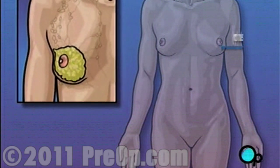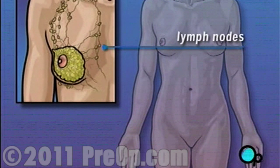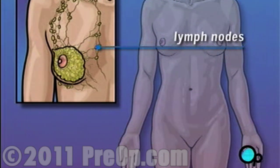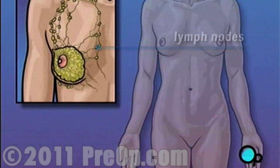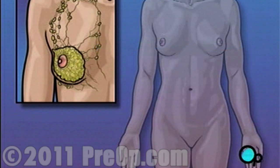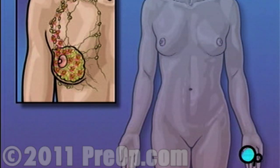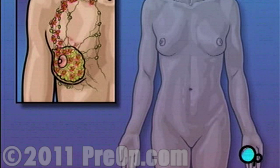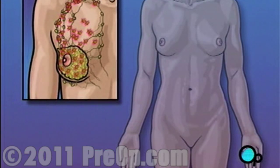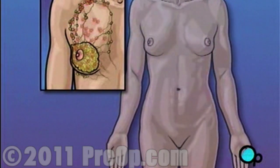Lymph nodes are small junctions that join the vessels making up the lymphatic system. The lymphatic system circulates a bodily fluid called lymph, in the same way that the circulatory system carries blood. Your doctor has recommended this procedure because the cancer in your breast may have begun to move into the lymph nodes under your arm as well as into your chest muscle.